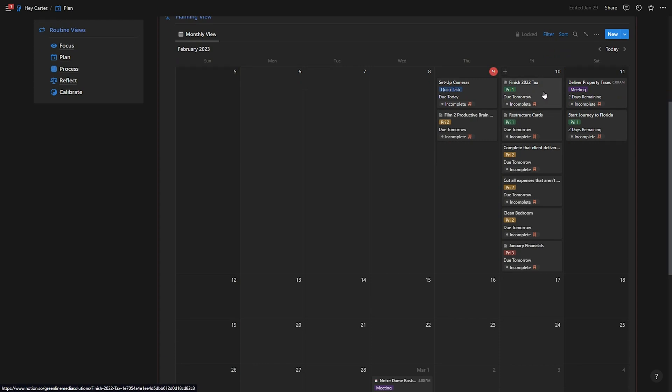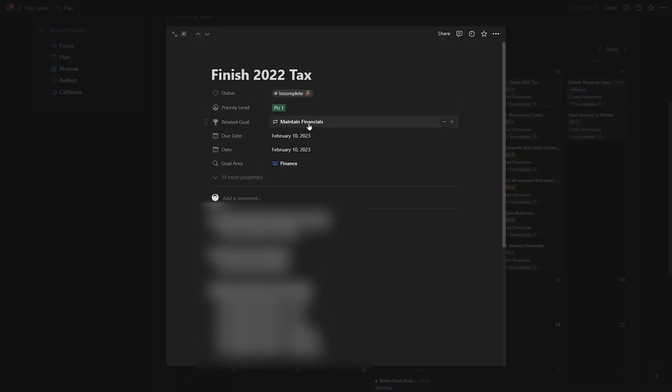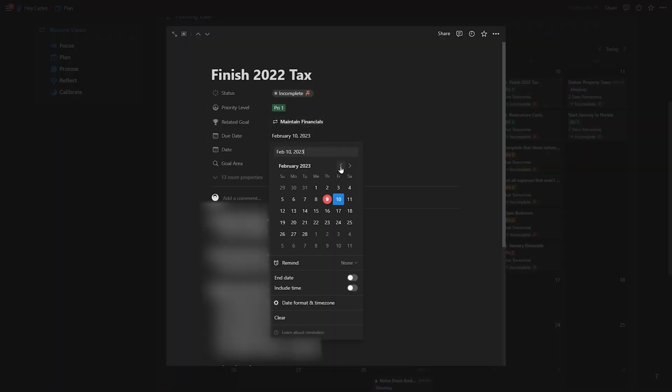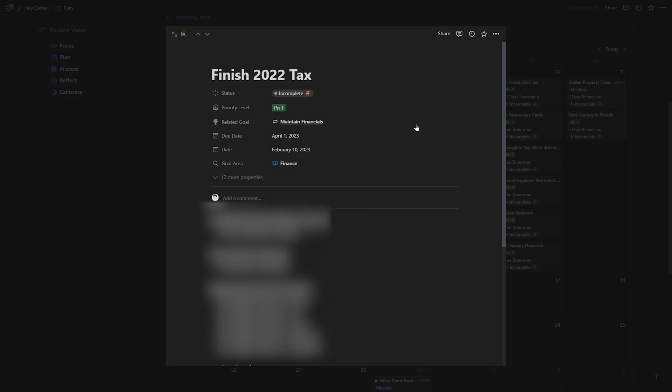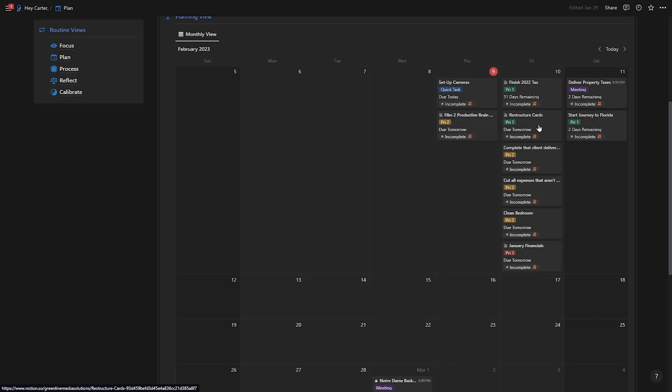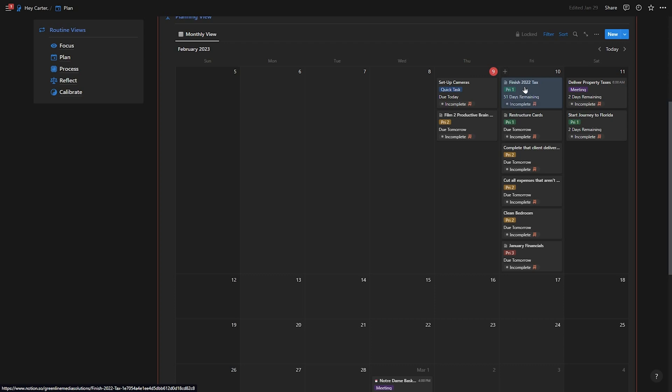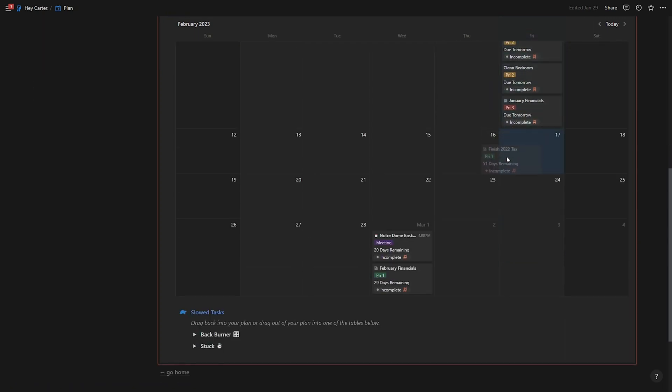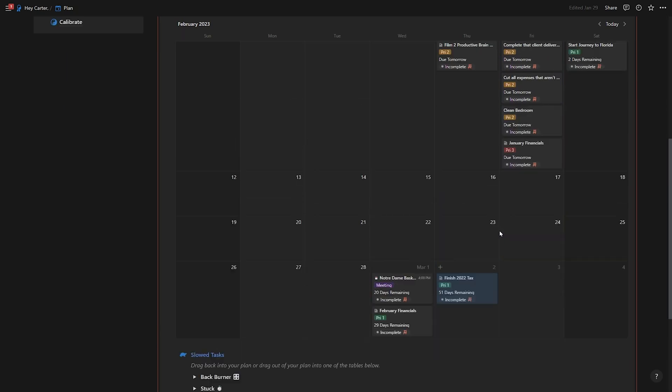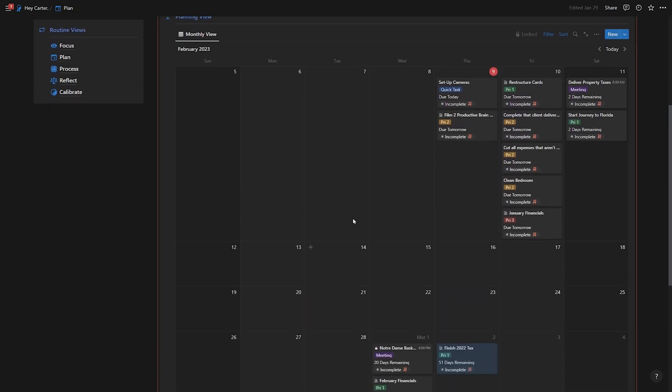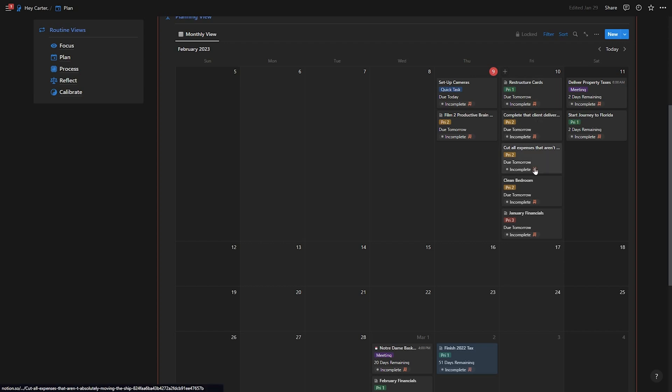But here I can very easily reschedule things and drag things around. So finish 2022 taxes, this is something that I know is going to take a ton of time. And I know I'm doing pretty good on the deadline for this. So actually, let's change the due date to like April 1. So I'm still a little bit ahead of things. But I can see here that I have 51 days remaining. And I even have more than that. But 51, that gives me a bit of urgency. So let's go ahead and just drag this to March 2, because I am going to be out of town for a while here, I'm going to be in Florida. So I need to make sure that tomorrow, Friday is a super productive day.